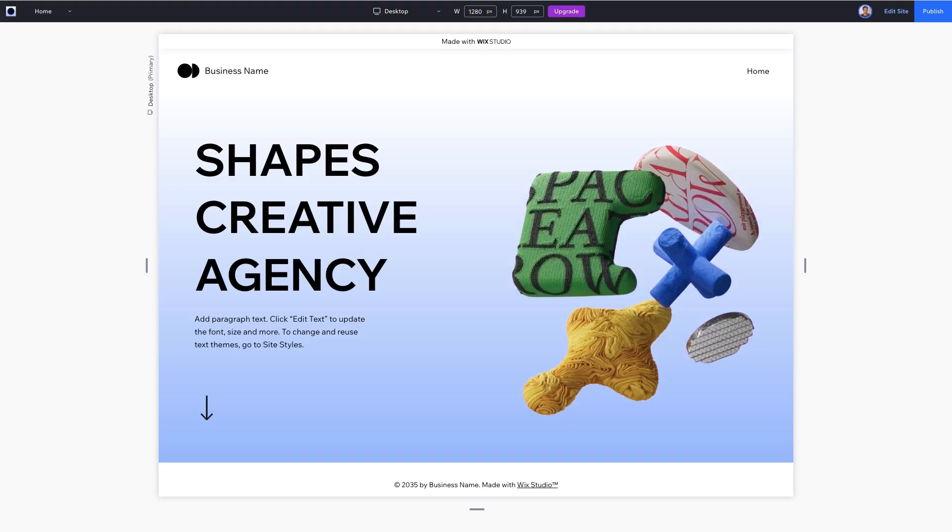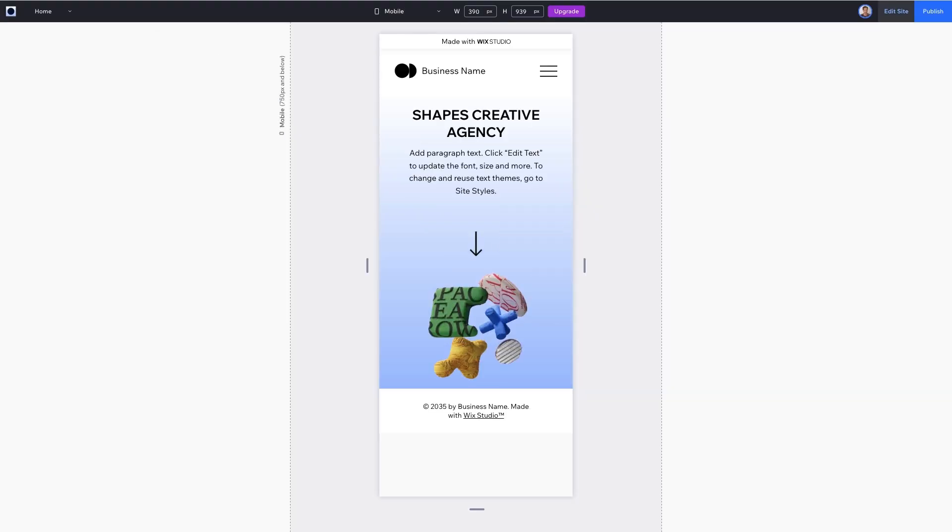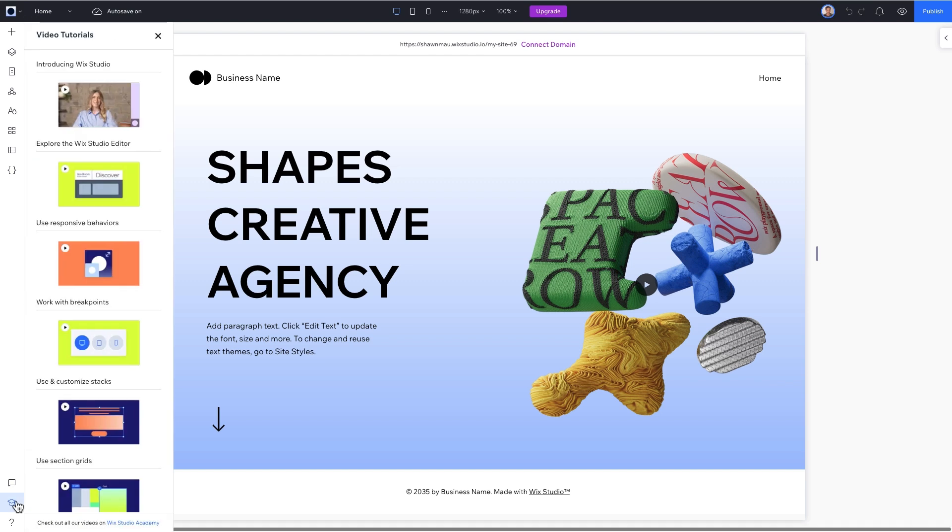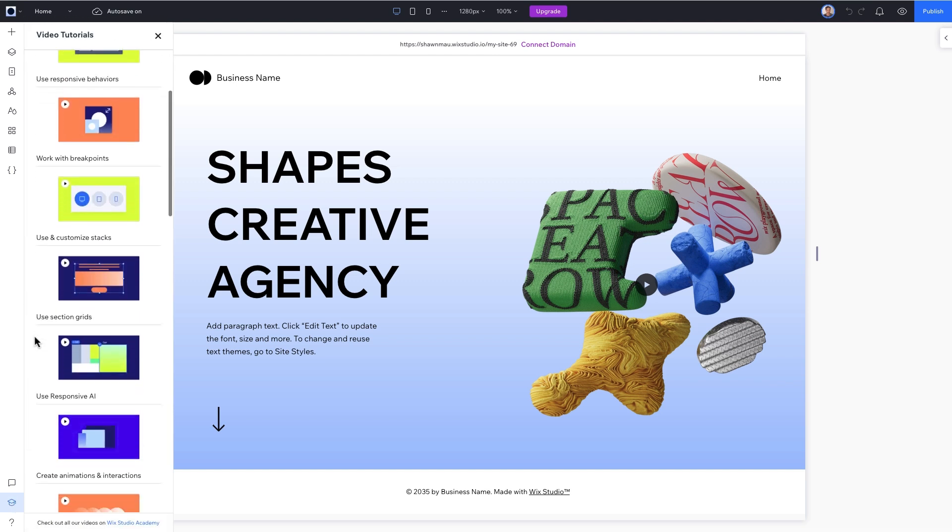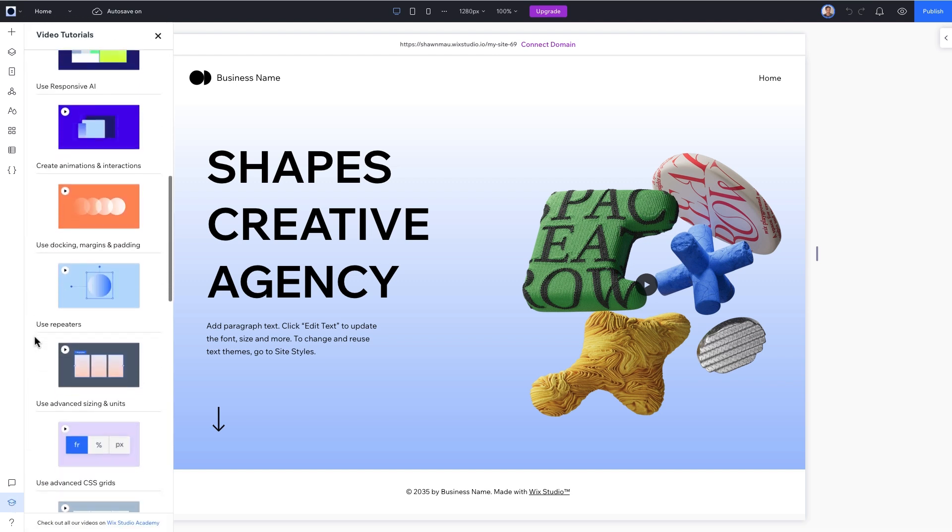And we're done! Our hero fold looks awesome on all devices. Be sure to check out more videos like this in the video tutorials tab at the bottom left of the studio editor. Now go turn your blank canvas into a masterpiece.